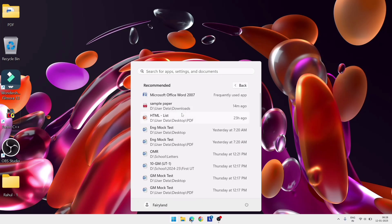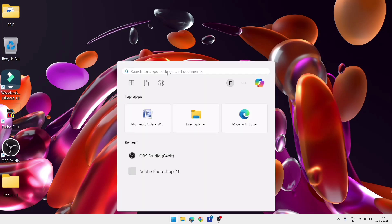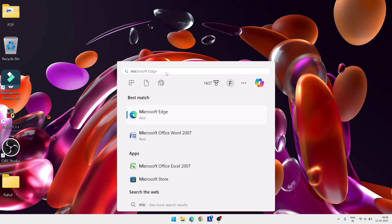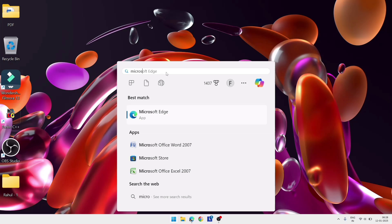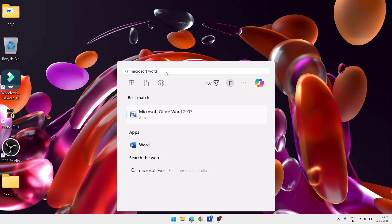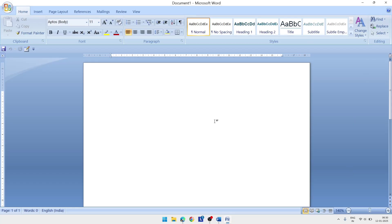Open MS Office Word. You can also search for Microsoft Word and then open it. We will open Office 2007.